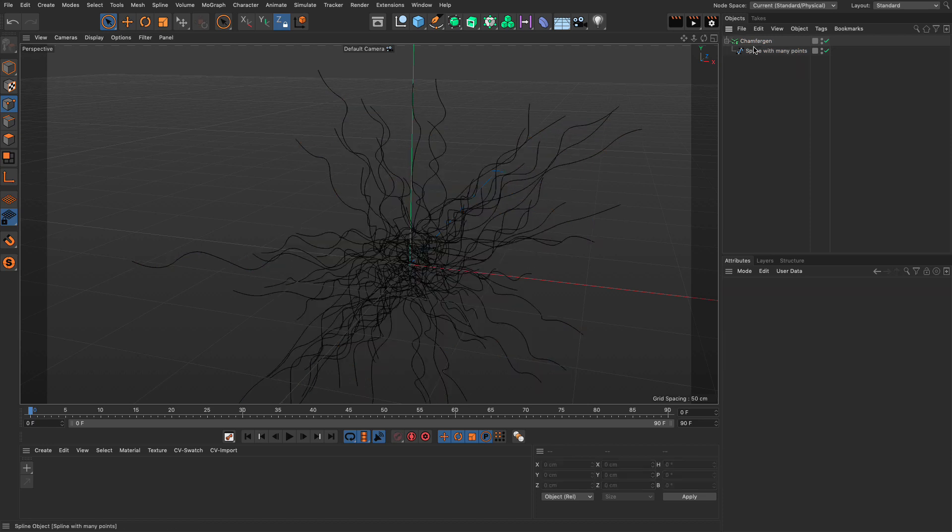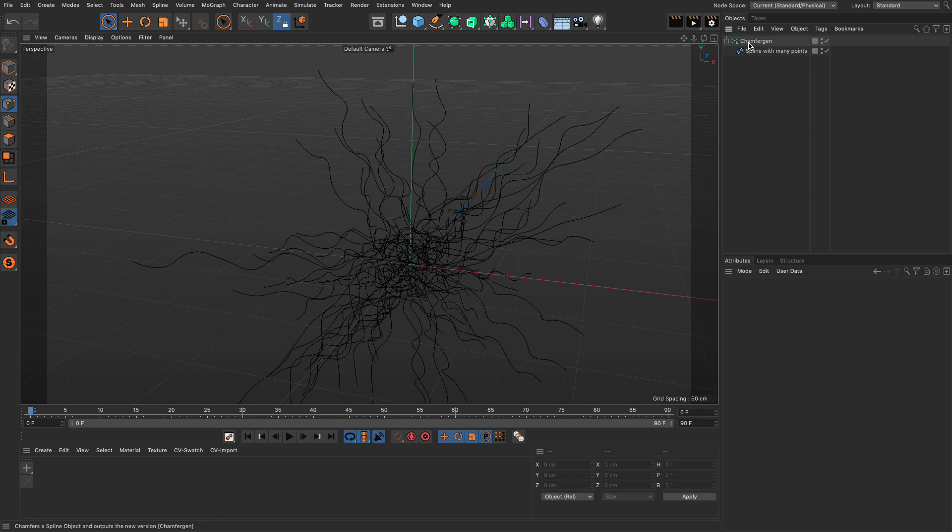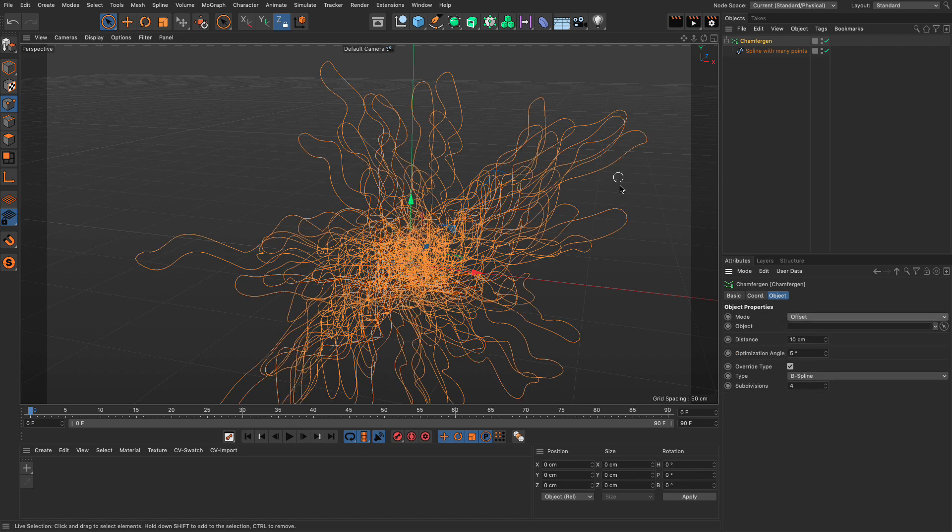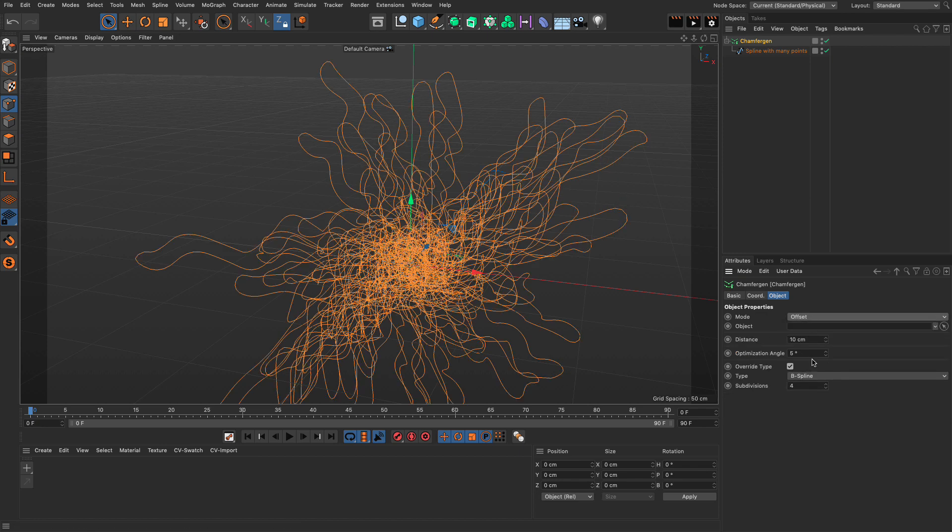So, finally, let's delete the matrix. And there's one more mode. If you go to the Chamfer Gen, instead of using Chamfer, you can use Offset. And you can create an offset of this spline. Let's set this distance to 2. And there you have it.